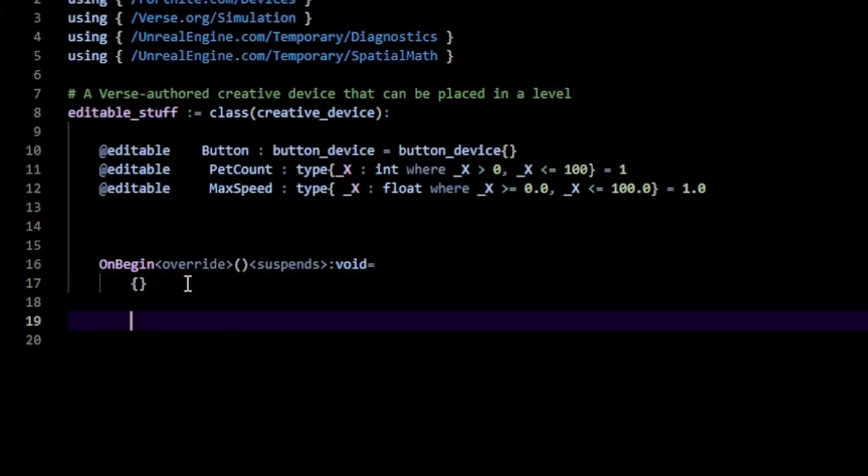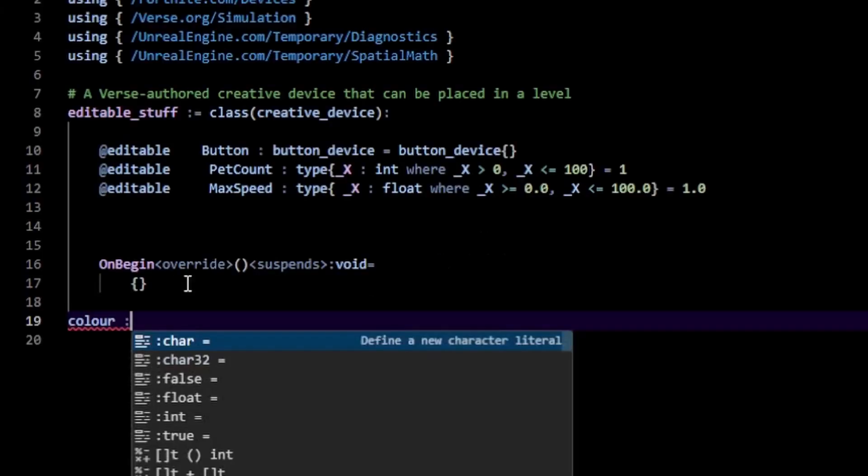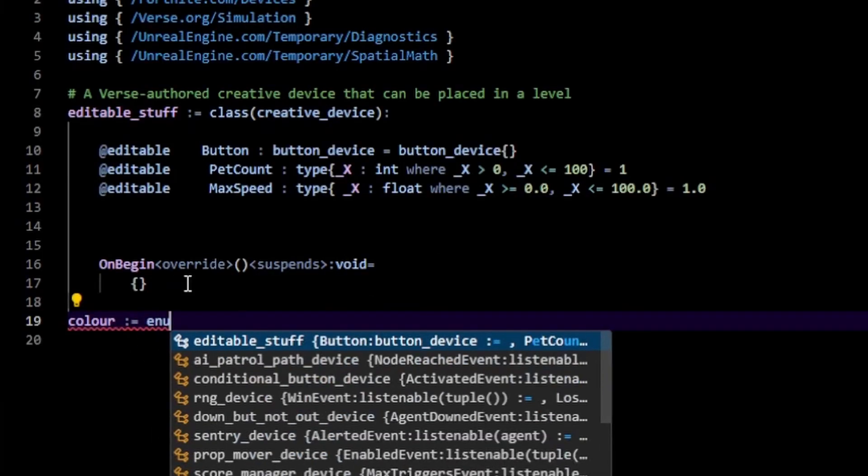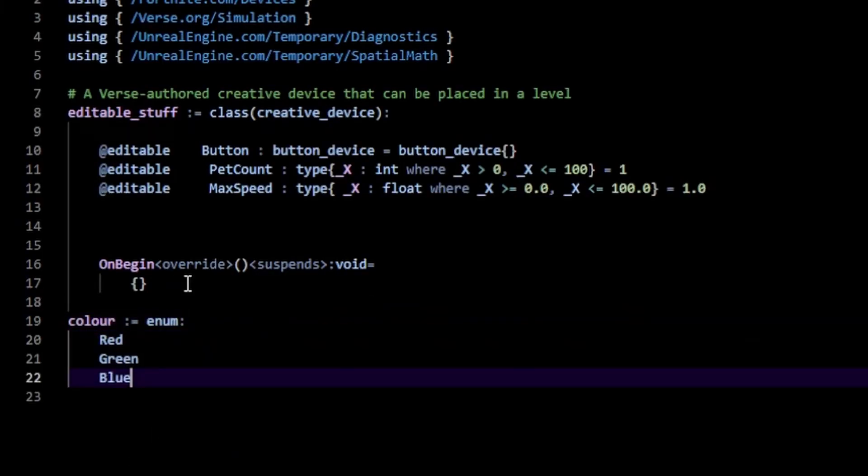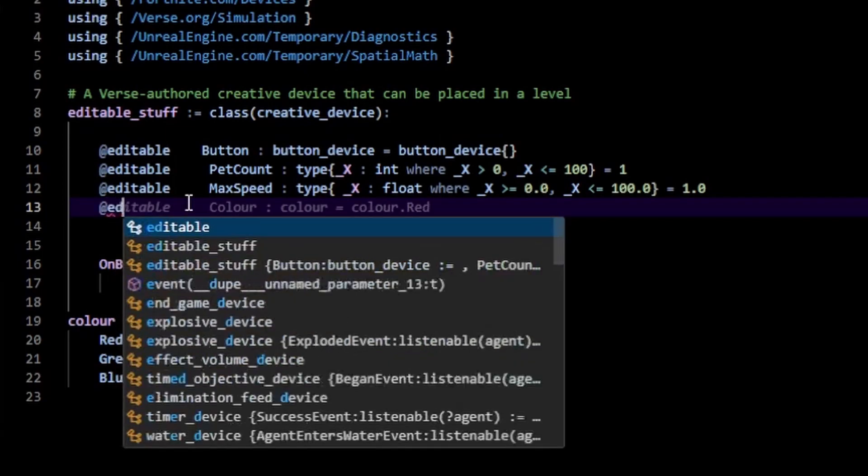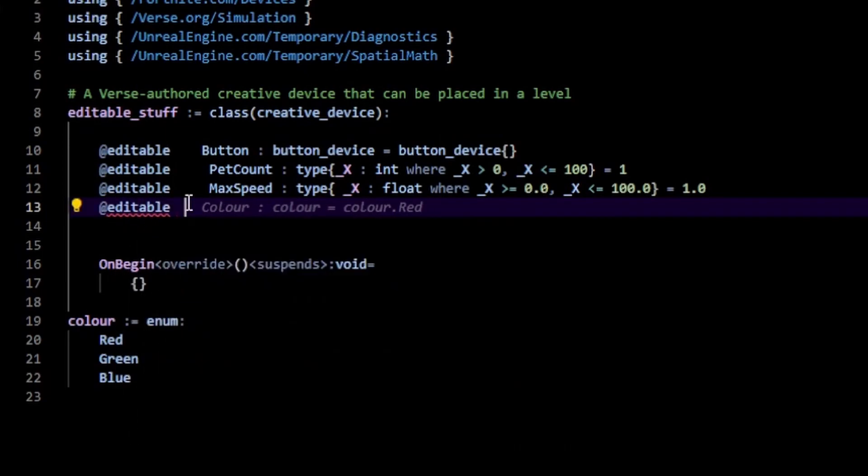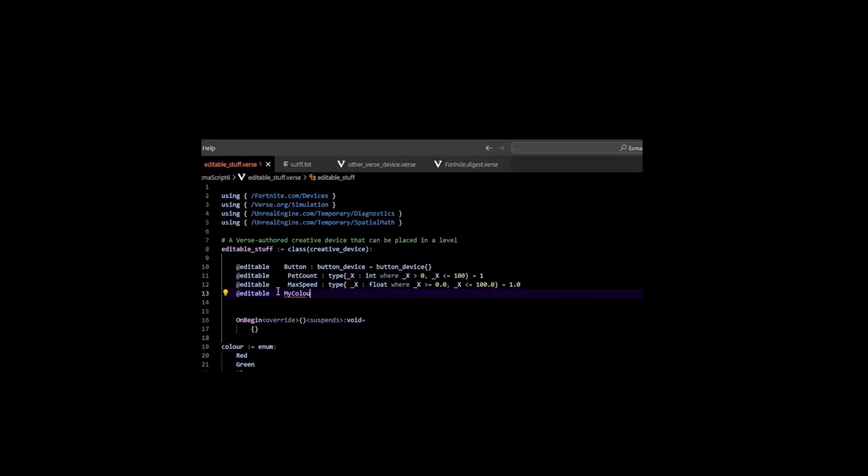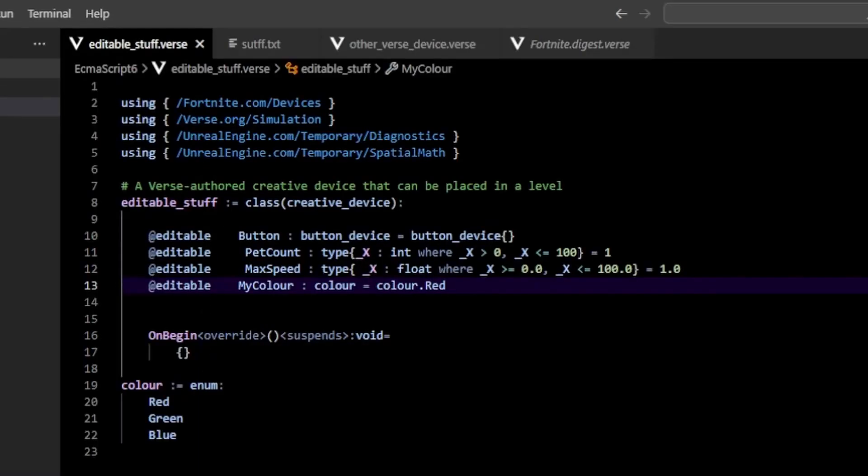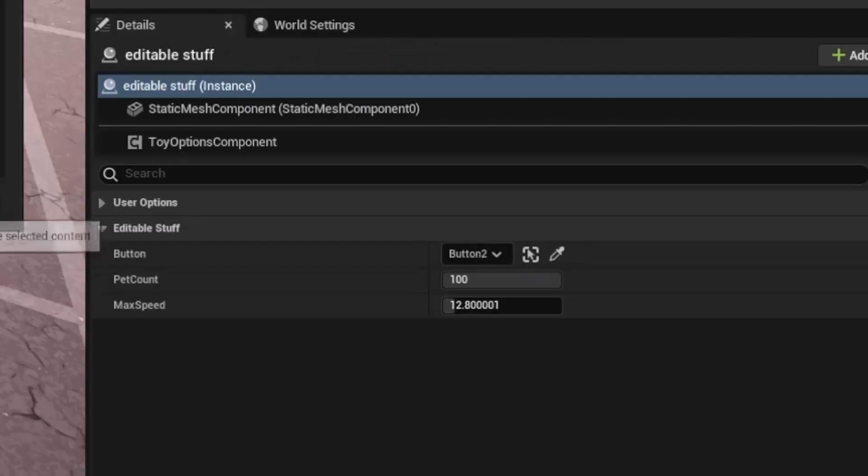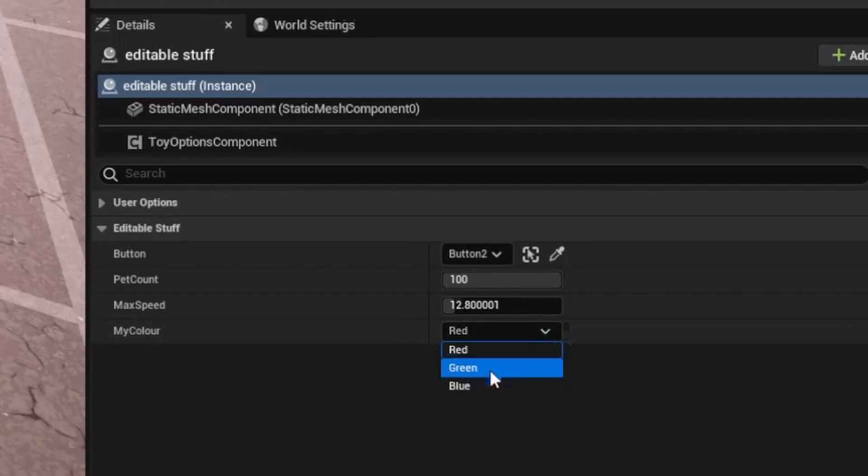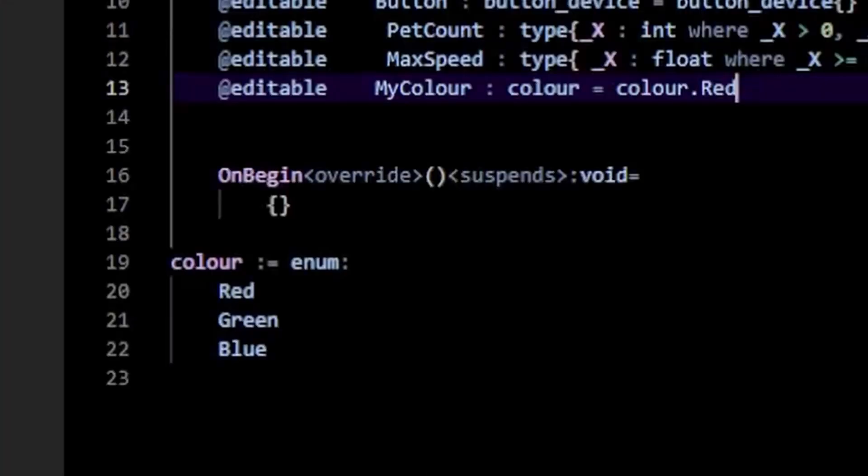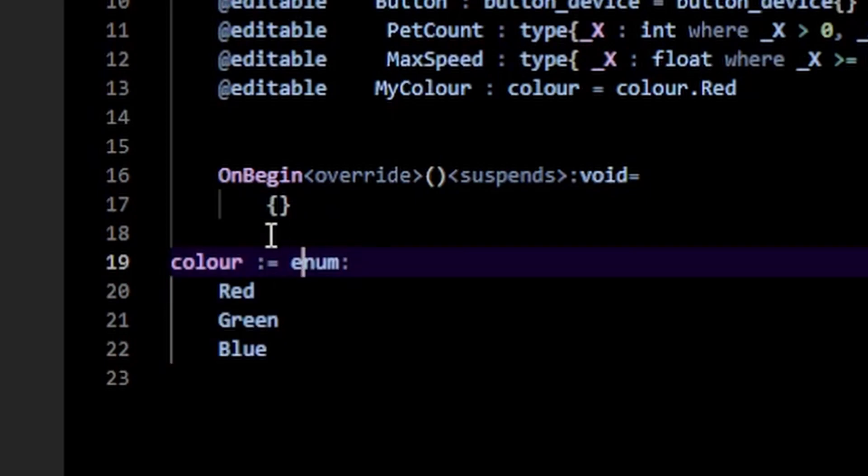And now another cool thing that I don't see a lot of people using is editable enums. So let me put an enum here. I'm going to do color. Is an enum here. And then we can do red, green, blue. I can actually make this editable. So I can do editable and then I can do my color, color.red. And if I go back here, you'll notice that now for our enum, we have this cool little dropdown menu, which gives me all the options that correspond to my enum here.